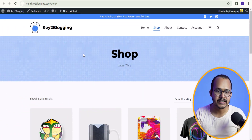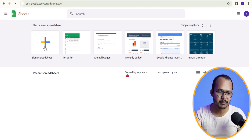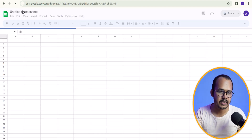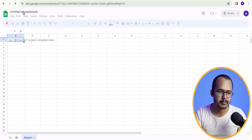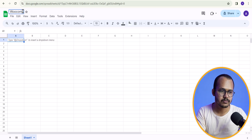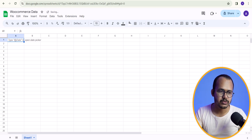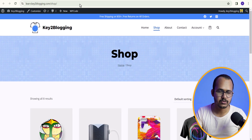First of all we need to go to Google Sheet and create a new sheet. I will click on blank sheet and name it 'WooCommerce data'. You can name it anything you want. After that we need to go to the WooCommerce store.